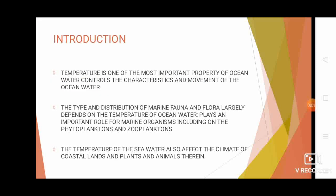Temperature is one of the most important properties of ocean water. It is an important factor in controlling the characteristics and movement of ocean water. The type and distribution of marine fauna and flora largely depends on ocean temperature. Ocean temperature also affects the climate of coastal areas and the plants and animals associated with it, including phytoplanktons and zooplanktons.